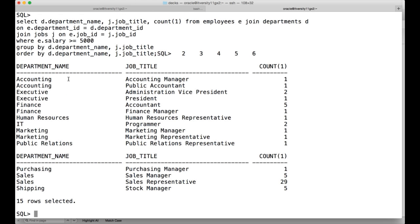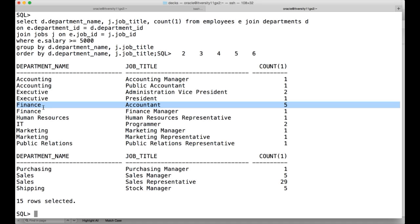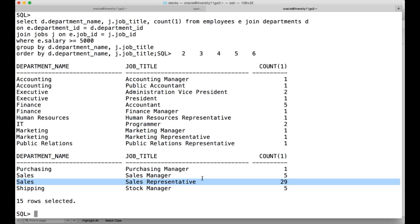You can see there is one employee in the accounting department with the accounting manager job title whose salary is greater than $5,000, similarly one from public accountant, and five employees in the finance department with the job title accountant whose salary is more than $5,000. Sales is the most highly paid department compared to anything else. Now we will see the explain plan for this query.